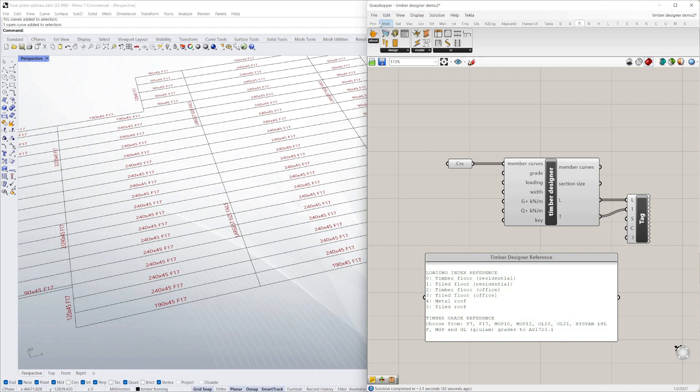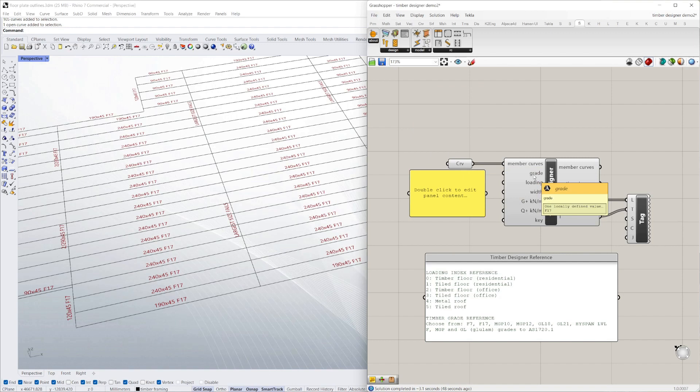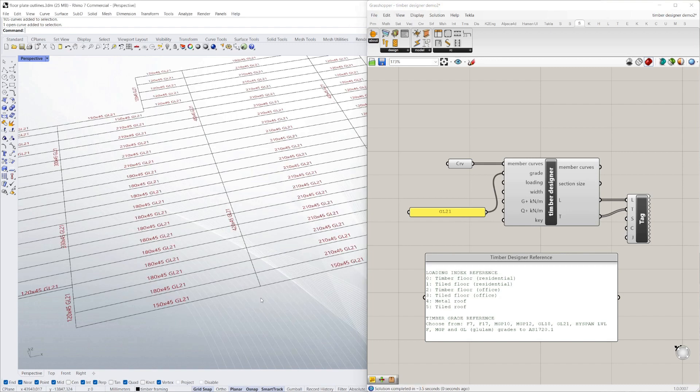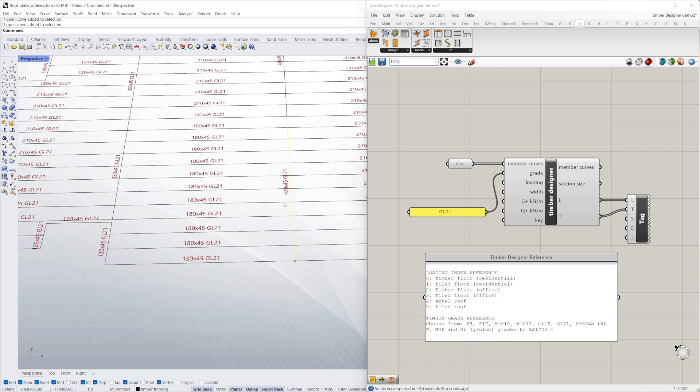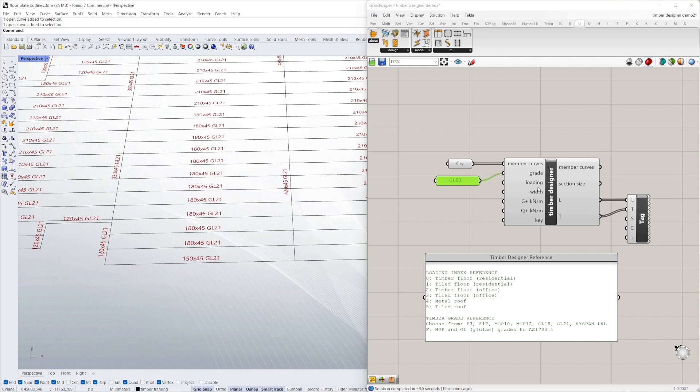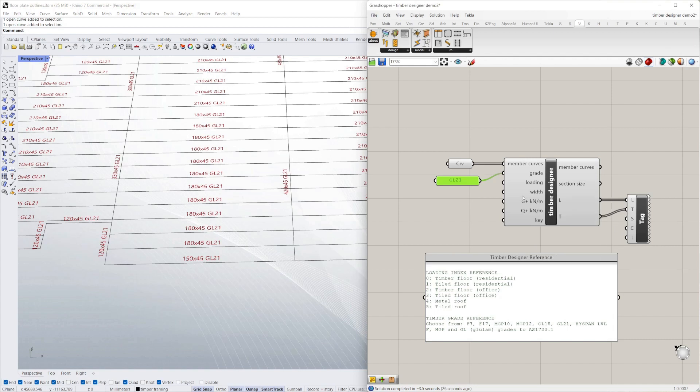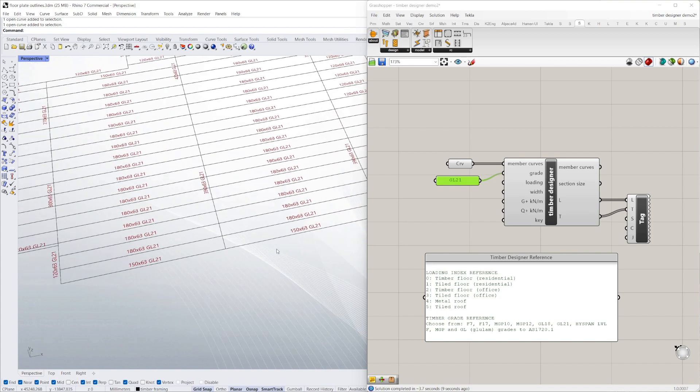For example, if I just add a panel here, my grade is F17 at the moment. If I change that to GL21, that's a glulam. Put that into grade. There we've got a 180 by 45 instead of a 240, so smaller members. We've managed to come up with a size for this primary member here. Now for those who know, glulam, you can get it in 45, but it typically comes in 65 or really 63 mil widths. You can just change that in width. That's a more common glulam size. 180 by 63. I've been able to reduce that to a 390 by 63 GL21 there.